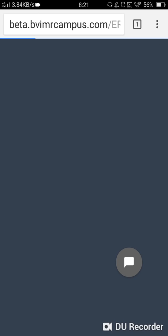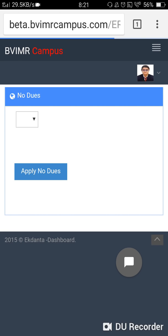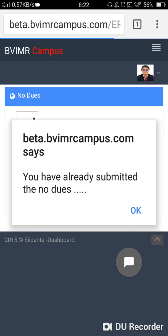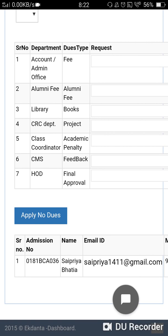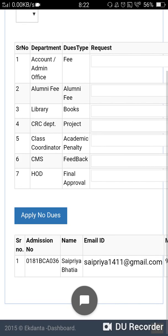Once you click on no due, you will be sent to a page which will have a button called 'Apply No Due'. This is for applying for no dues. Once you click on this apply button, you will be able to apply successfully to the system, and you will find a message that the student has successfully applied for this particular request.